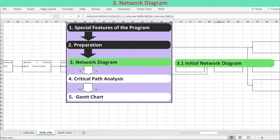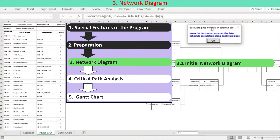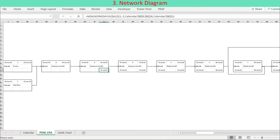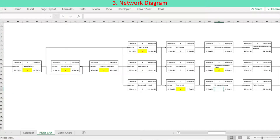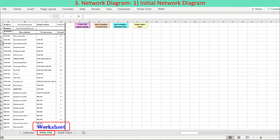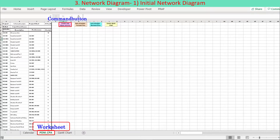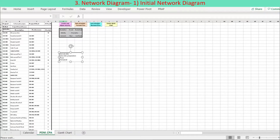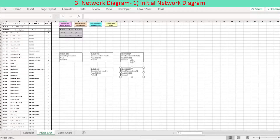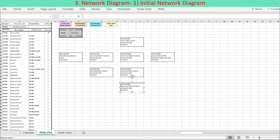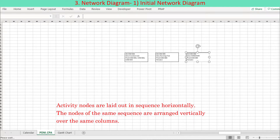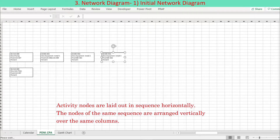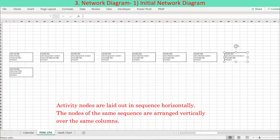The initial network diagram is drawn automatically as a representation of the schedule data table. The network diagram is reviewed and updated to suit your demand, and this network diagram will be the basis of your critical path analysis. To create a representative network diagram, press the left pink button at the top of the worksheet named PDMCPA. The first diagram generated is just a pictorial representation to review the precedence of activities. Activity nodes are laid out in sequence horizontally from left to right on the worksheet, with nodes of the same sequence arranged vertically over the same columns.